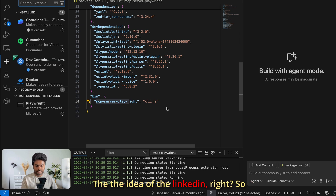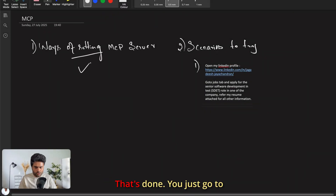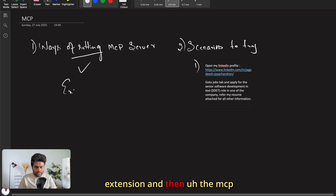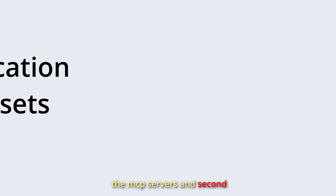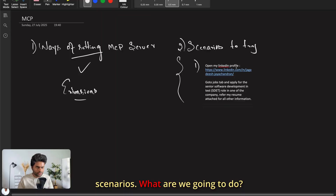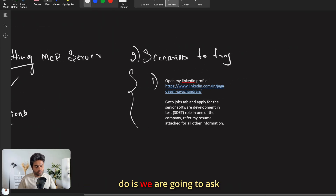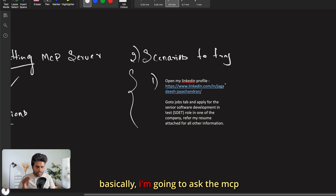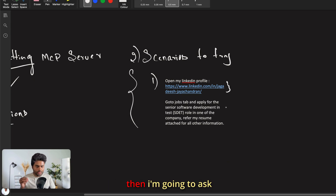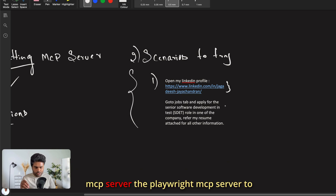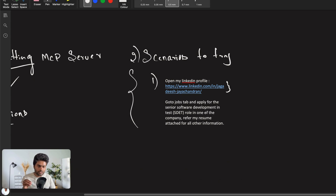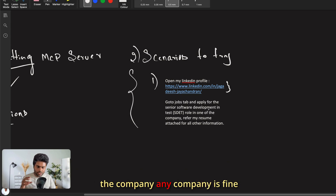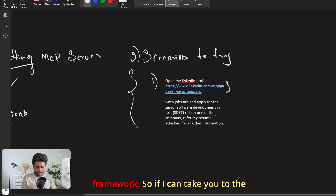Now let's switch to the LinkedIn demo idea. Setting up the MCP server is done — you go to Extensions and rely on that option to install MCP servers. What we're going to do is ask the MCP server to go to my LinkedIn profile, navigate to the Jobs tab, and apply for a Senior Software Development Engineer in Test (SDET) role.